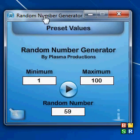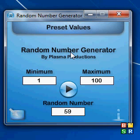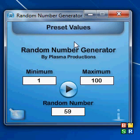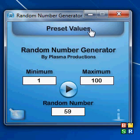That'll about wrap up this little walkthrough of my random number generator application that I built. Thanks for watching.